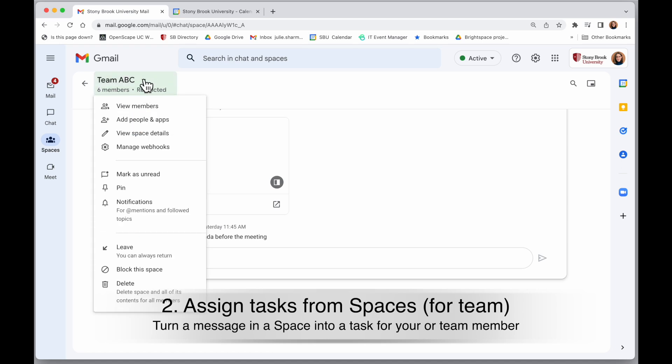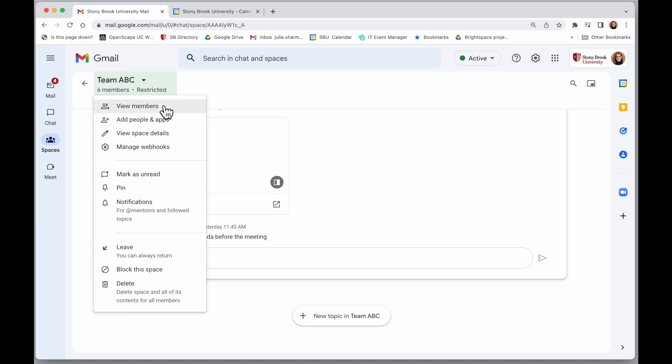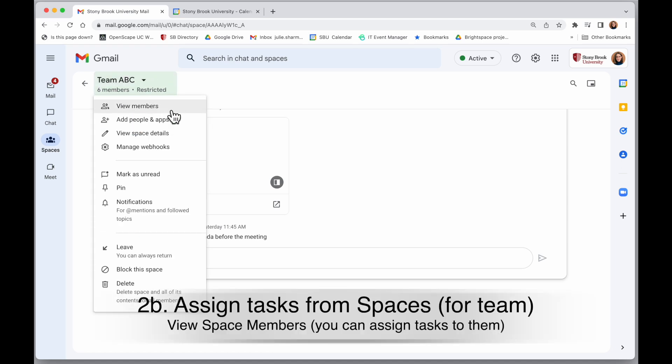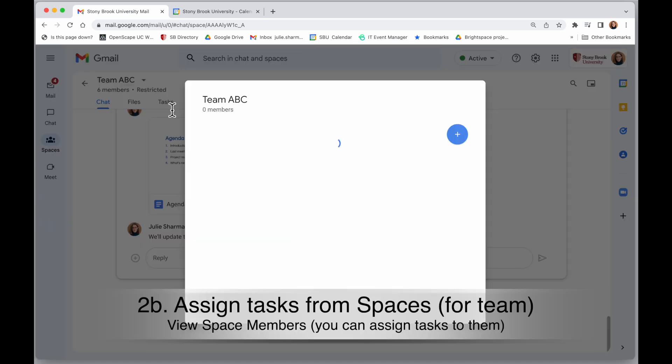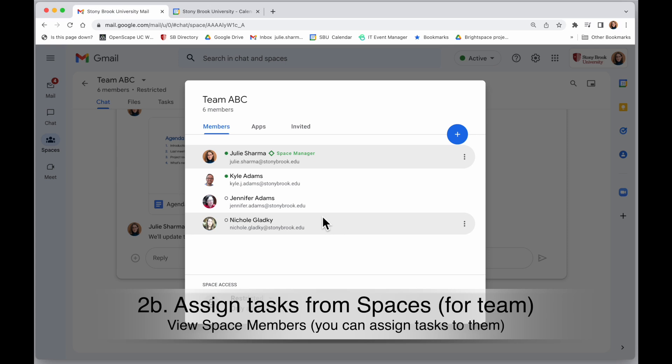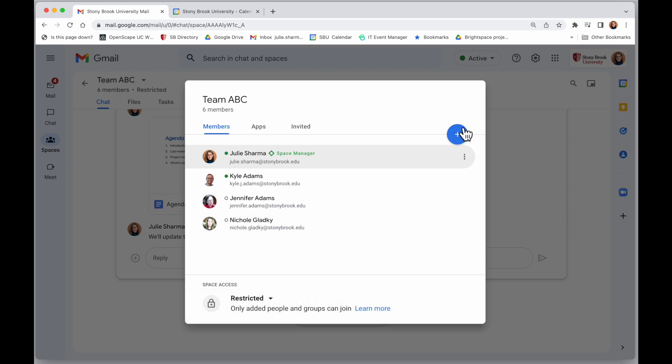When you come into a space, you'll see at the top, you can click on the little down arrow and view members to see anyone who is in this space. And you can assign tasks to anyone in your space. Add people if you need to with a blue plus sign.